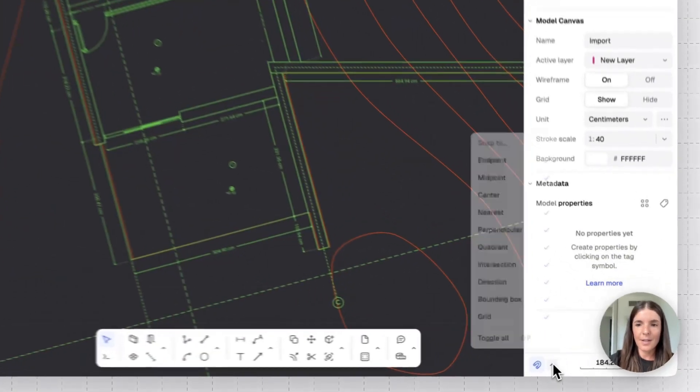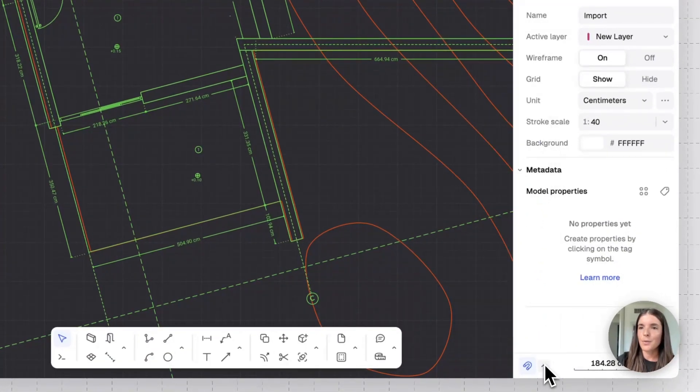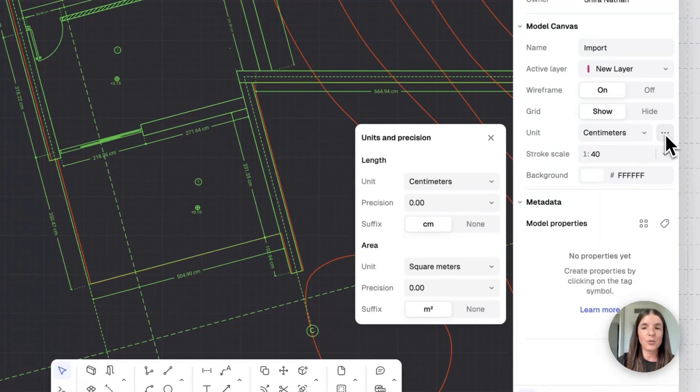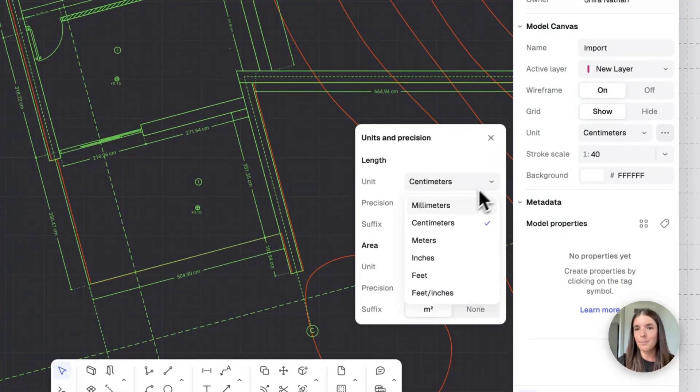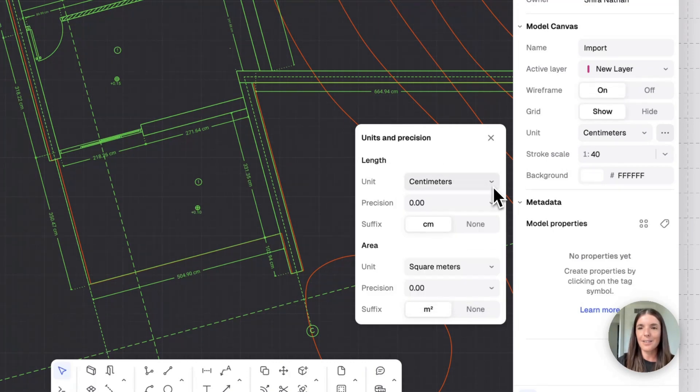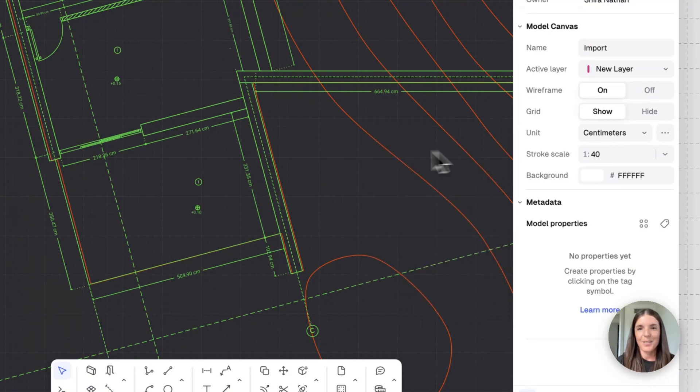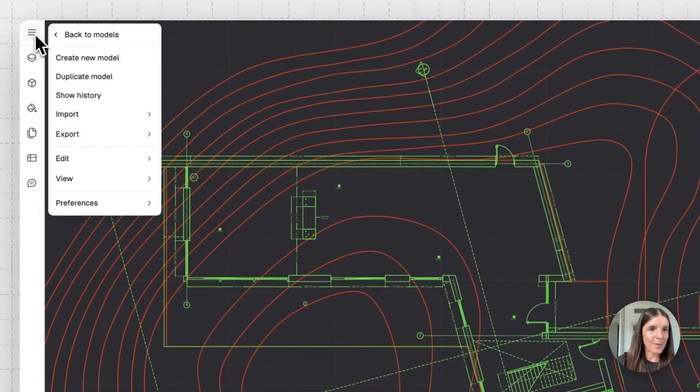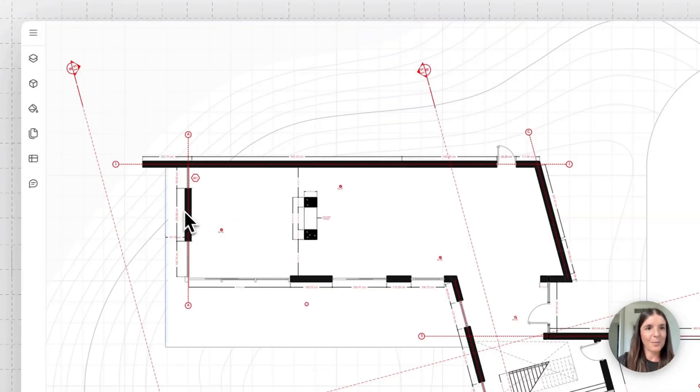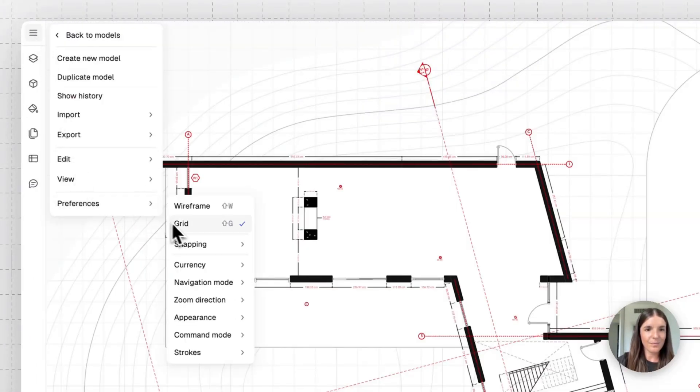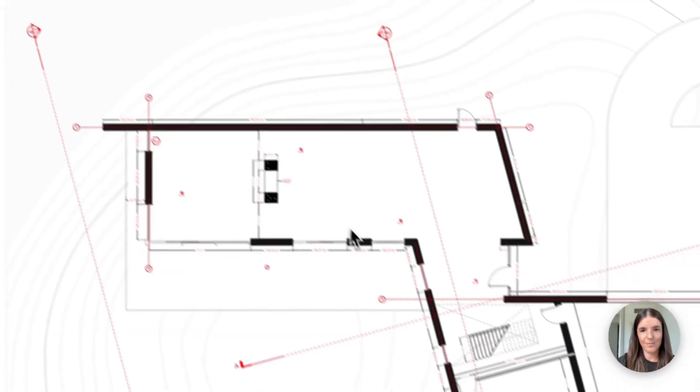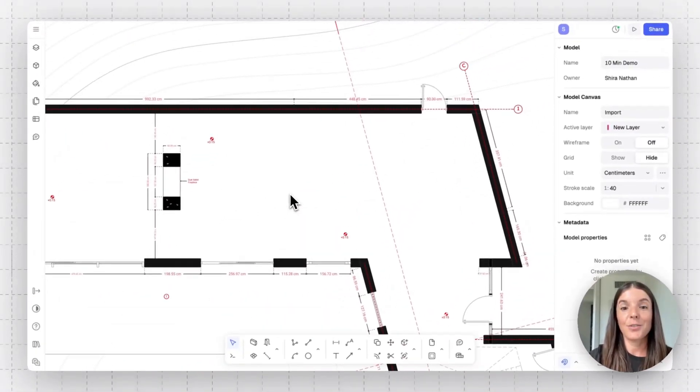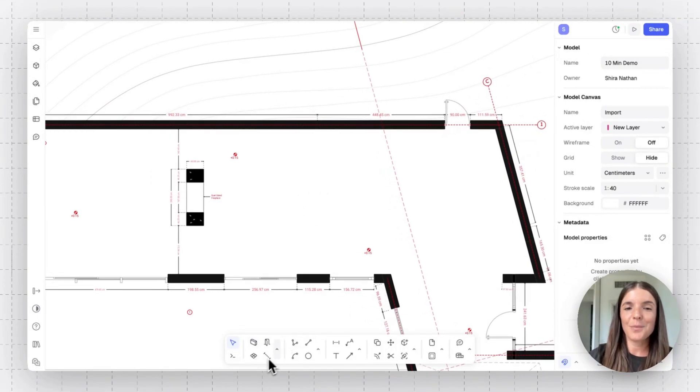Alongside the wireframe grid mode, you're going to find here snapping, of course, and then also there is Ryan units. You can change between metric to imperial, millimeters to feet and inches. Everything can be done here, including changing the precision and editing the suffix and such. So now that we have that established, I'll disable the wireframe grid mode.